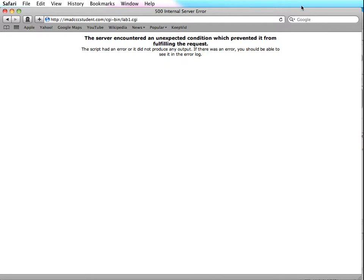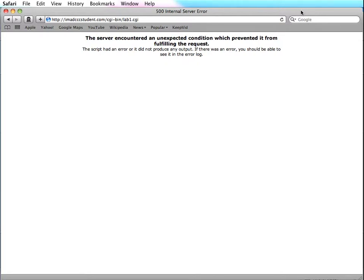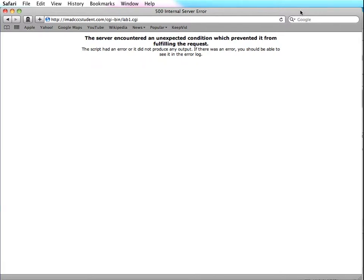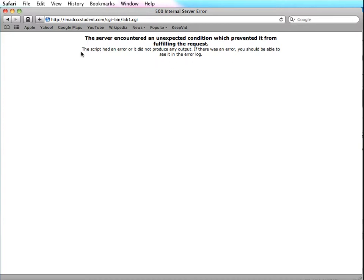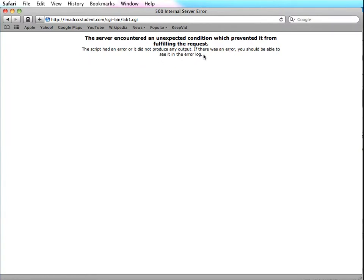Okay, so what I did was I intentionally put an error in my script and re-uploaded it to the server. And you can see here, this is how this web host handles this type of an error. It says encountered an unexpected condition, the script had an error in it and did not produce any output. Your error message may look similar to this or it might have some different syntax depending on the way your web host has it set up to deal with errors in CGI scripts.